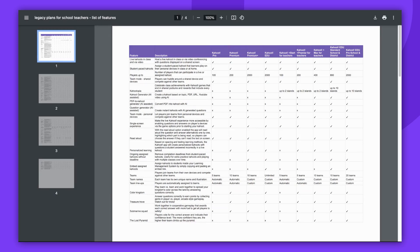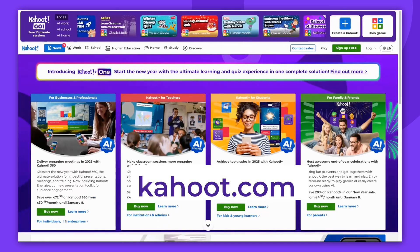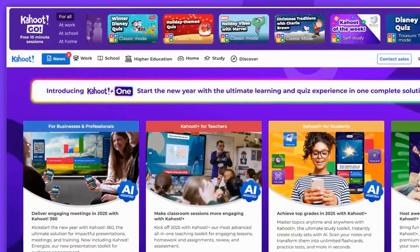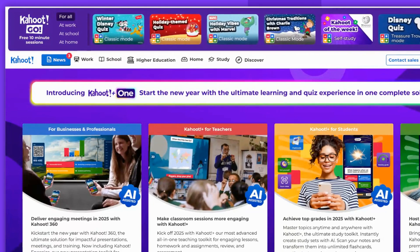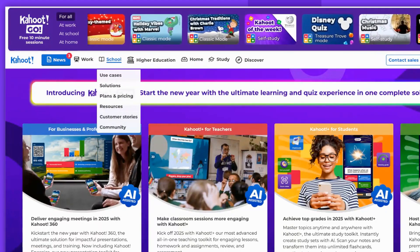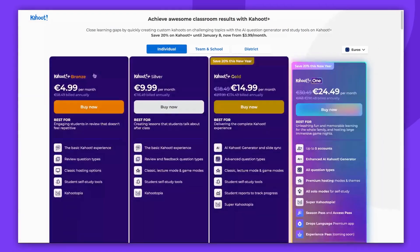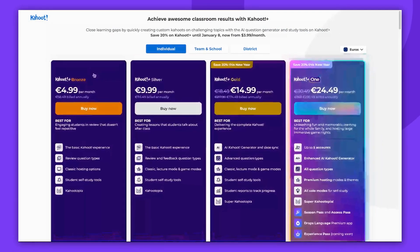However, if you have a plan from our new offer, the features won't be found in the Help articles. Instead, you can visit the relevant pricing page. Simply go to Kahoot.com, hover over the relevant segment at the top of the page, then choose Plans and Pricing. You'll be directed to the pricing page where you can scroll down to see what's included in your plan.